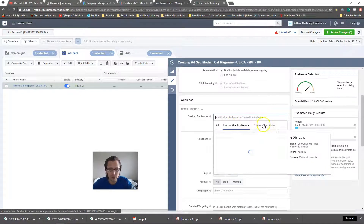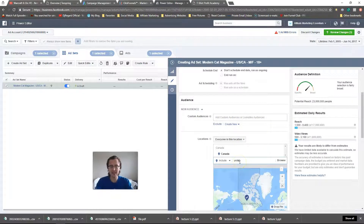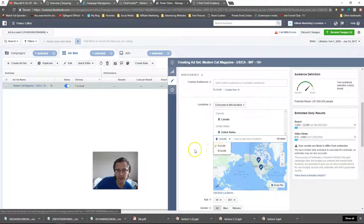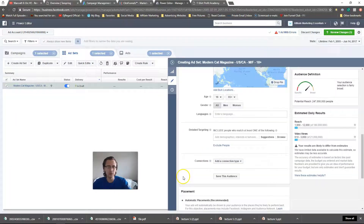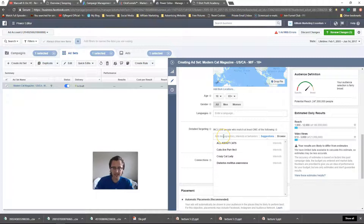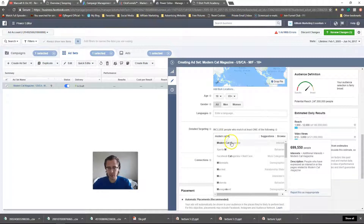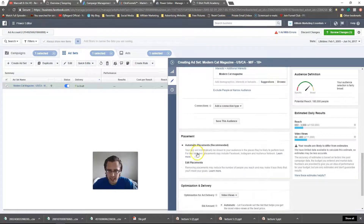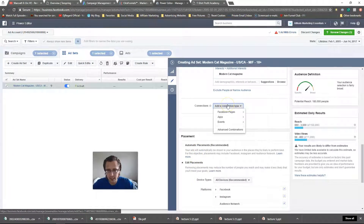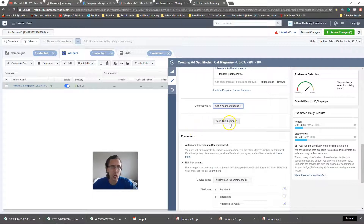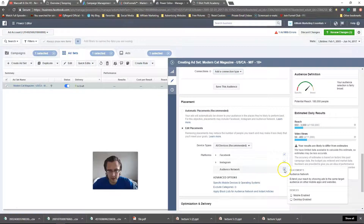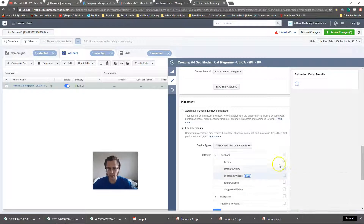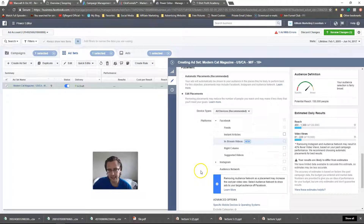If you have a custom audience like a lookalike, you can put it here — we've done that in previous videos. We said United States and Canada, so let's include those. You can exclude anything you don't want. It's 18 plus, all languages — I'll leave that blank. For detailed targeting, let's say 'Modern Cat Magazine.' It has a reach of about 700,000 people, of which only 180,000 will be reached. I don't like to do automatic placements — I like to put it as feeds first to test it out.